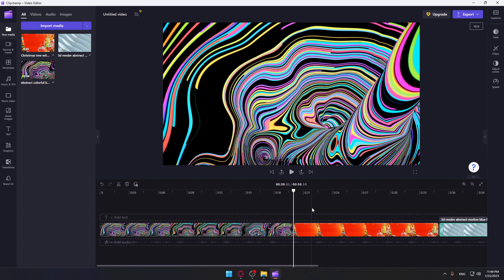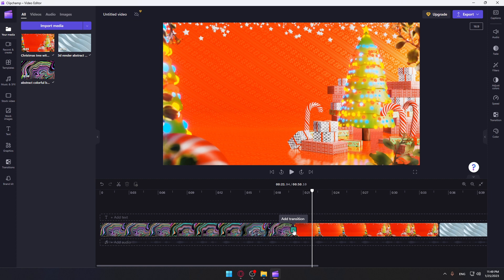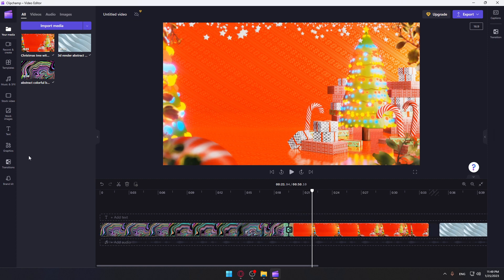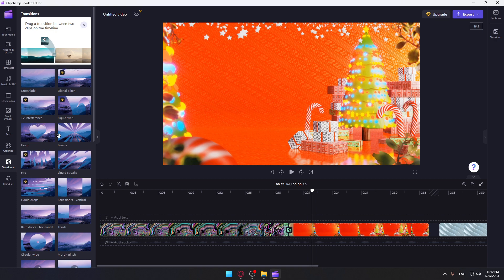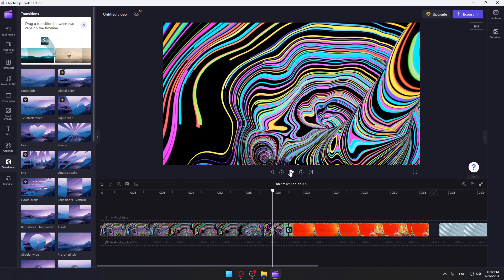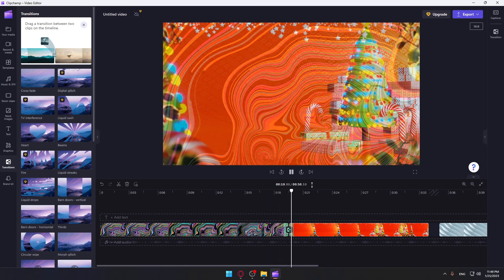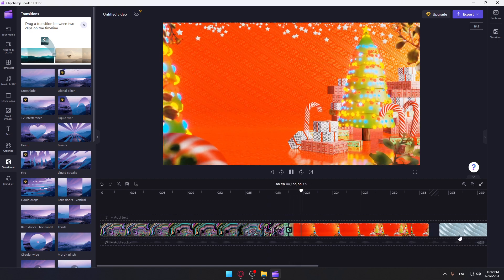And of course, you can even add some transitions if you want. Click at this, then go to transitions. Choose whatever free transitions you want and just drag them here. And the transition will be in. And that's how you can actually combine the videos with even the transitions.